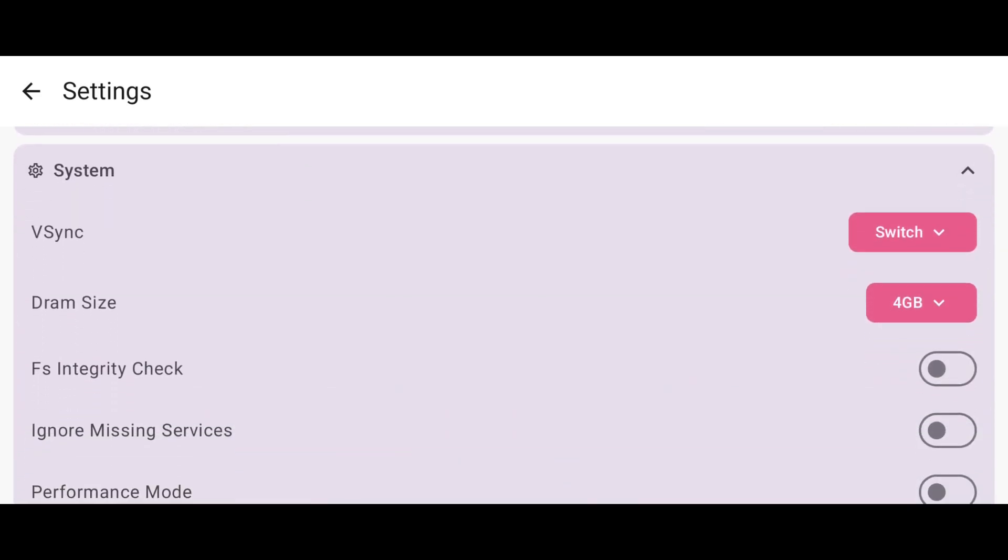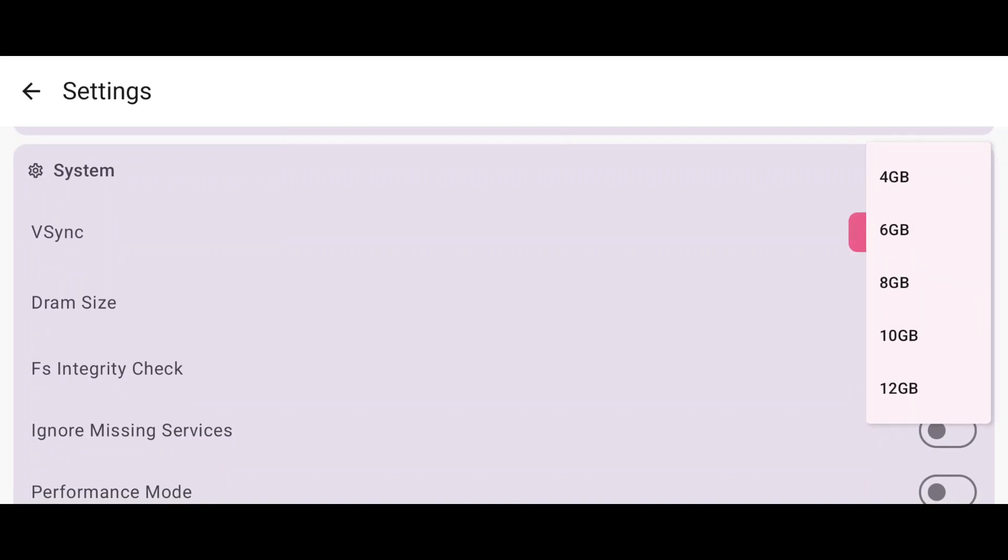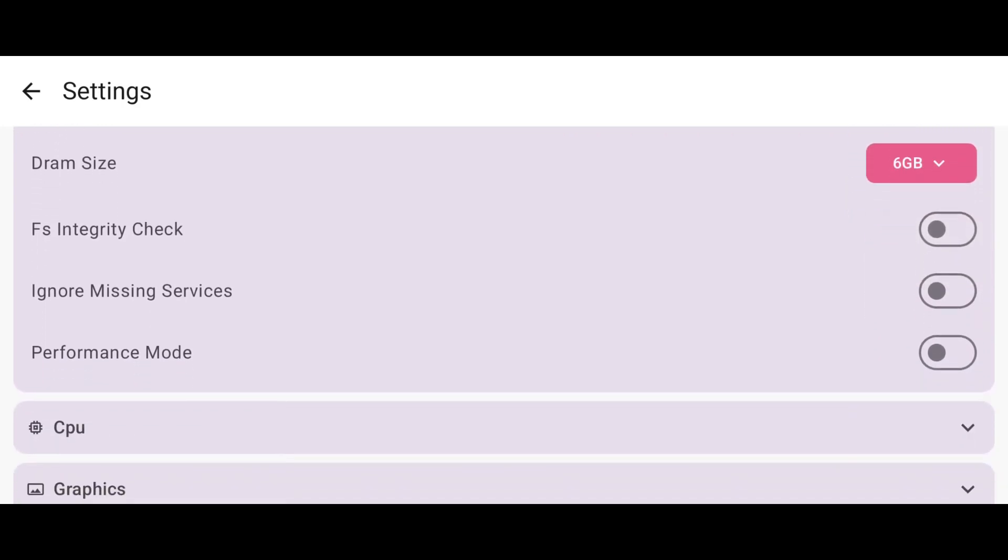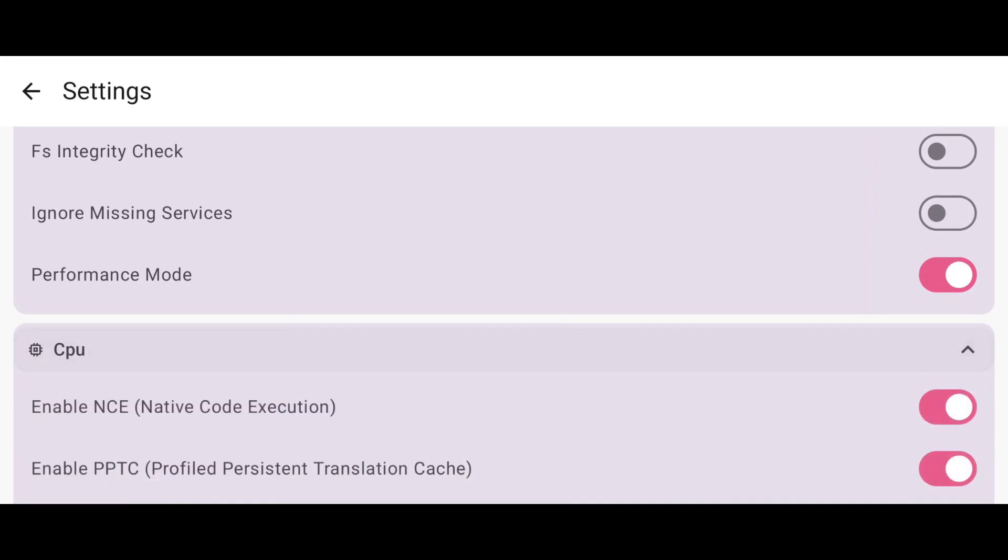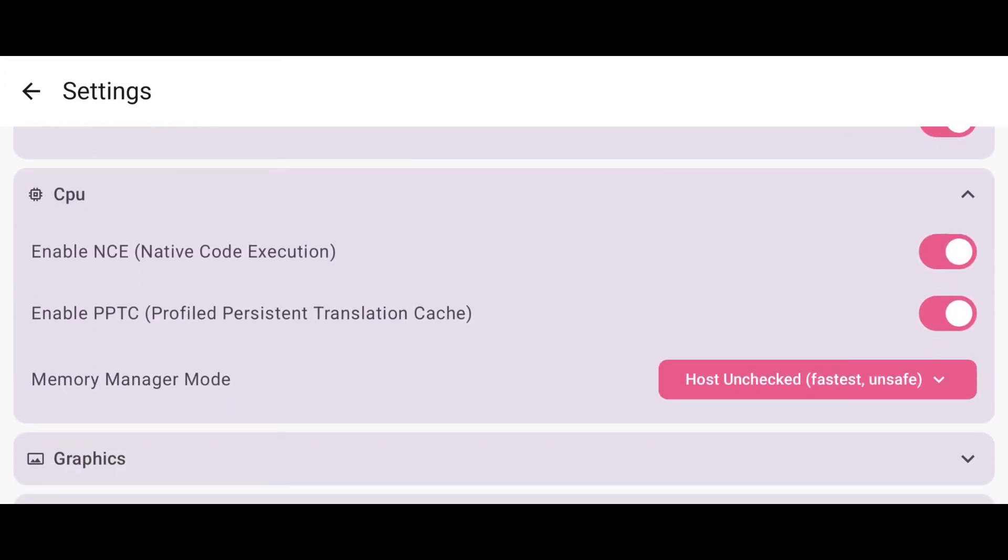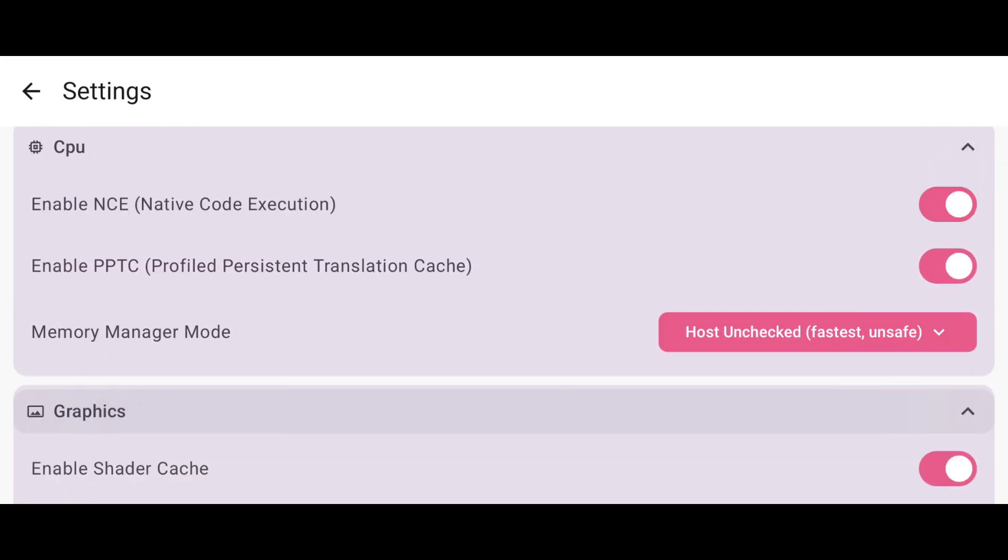In the system section, V-Sync set to switch is okay. You can set up to 12GB DRAM that is huge, but I prefer to use 6 or 8GB. Just enable performance mode. In the CPU section, I think everything is okay. You don't need to change any option.